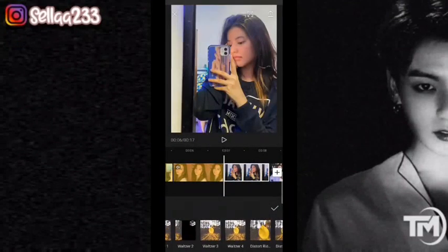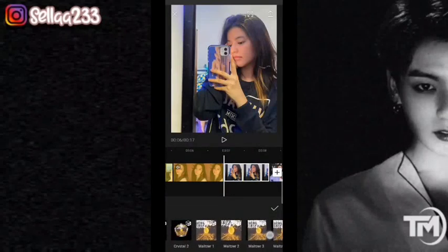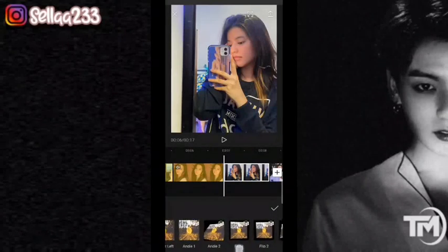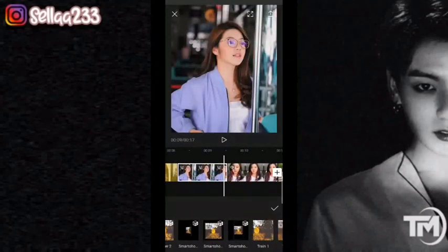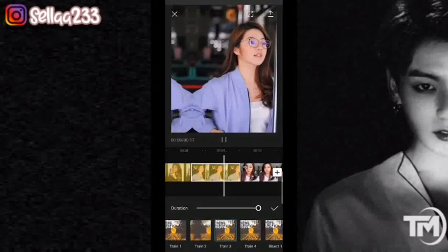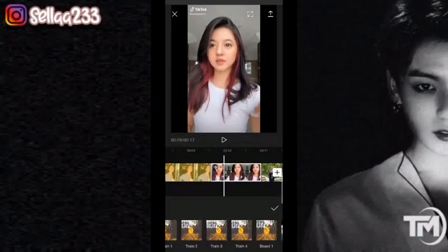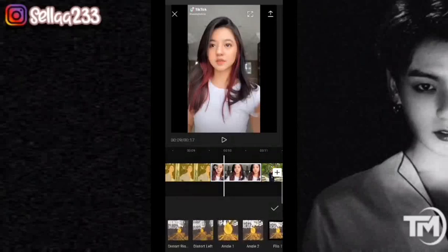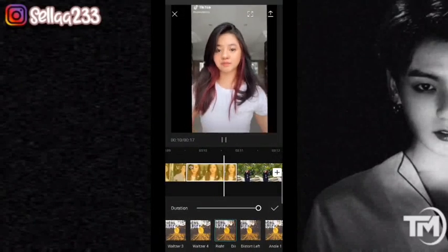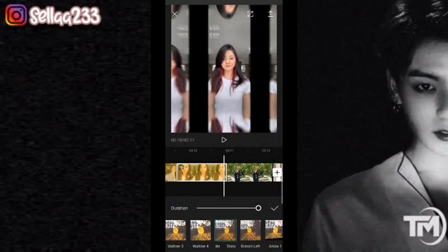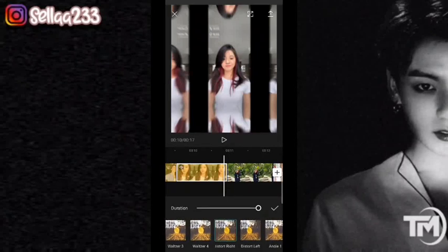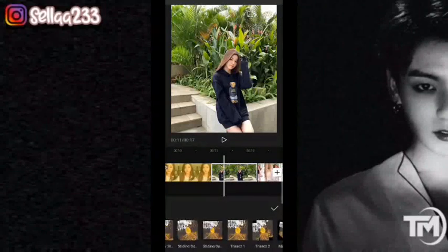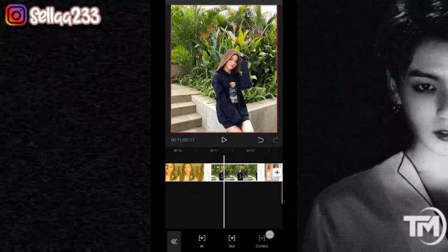Kemudian kita geser ke foto sebelahnya, kita tambahkan train. Ini dia train 1, nah kita pilih ke train 3. Untuk videonya kita go di subscribe. Pokoknya setiap ada video di sini, silahkan kasih di subscribe. Untuk fotonya kita masuk ke pendulum 1 dan pendulum 2 lagi.